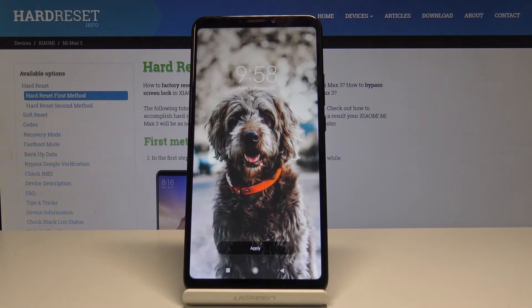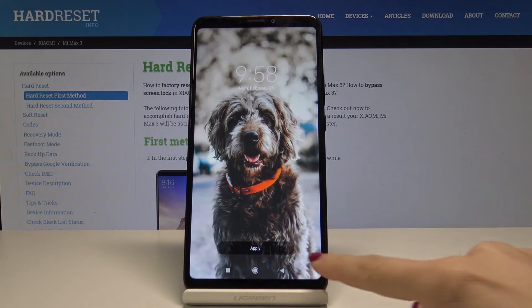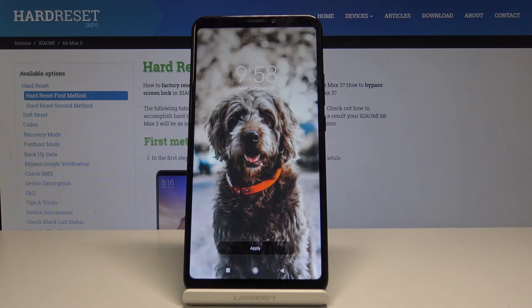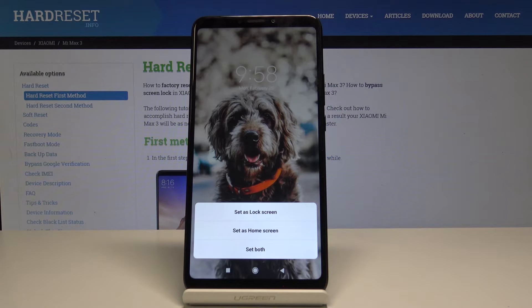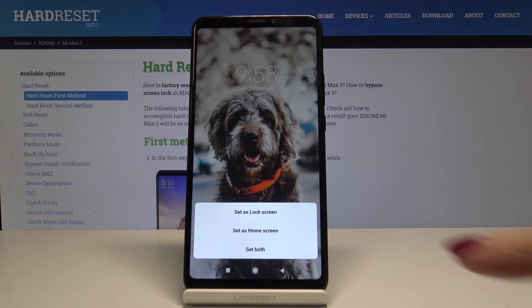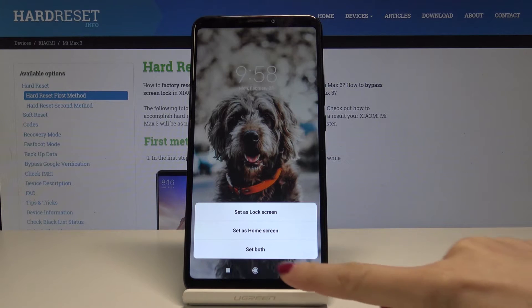So now if you would like to apply this picture as your home screen, just tap on apply over here. Finally select if you want this picture to cover just your lock screen, your home screen, or both of them. So in my case it will be the third option, so set on both.